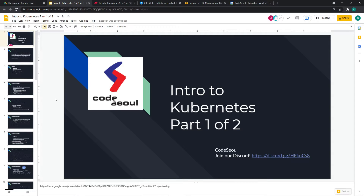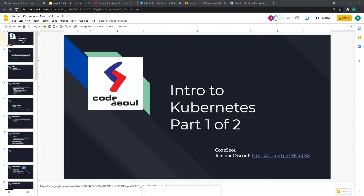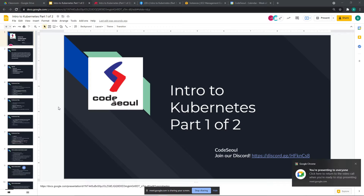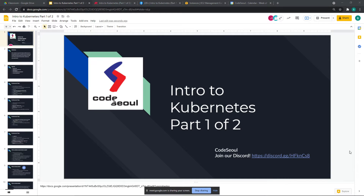All right folks, hello and welcome to the first part of our Intro to Kubernetes class. I should probably share my screen — that would be helpful. Today our goal is to get Kubernetes installed on some environment, ideally on your machine. If you're on Windows, we're going to be doing this with WSL, Windows Subsystem for Linux.